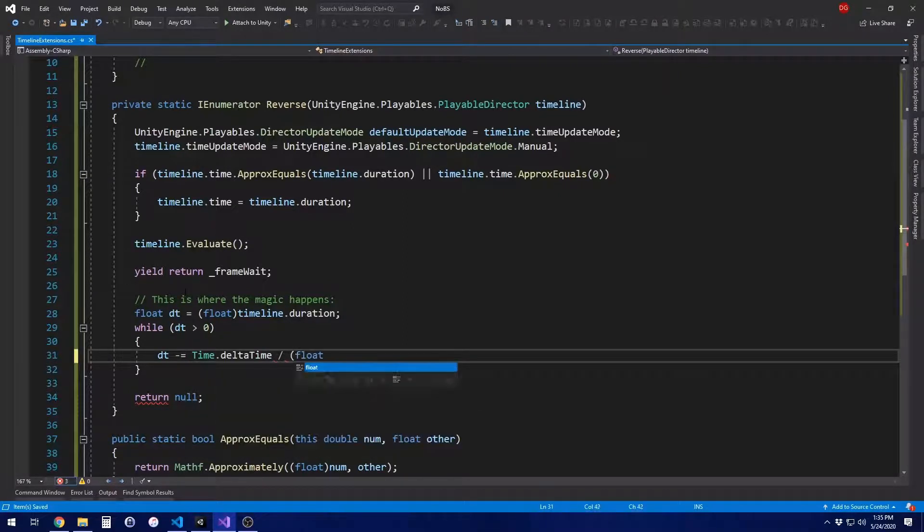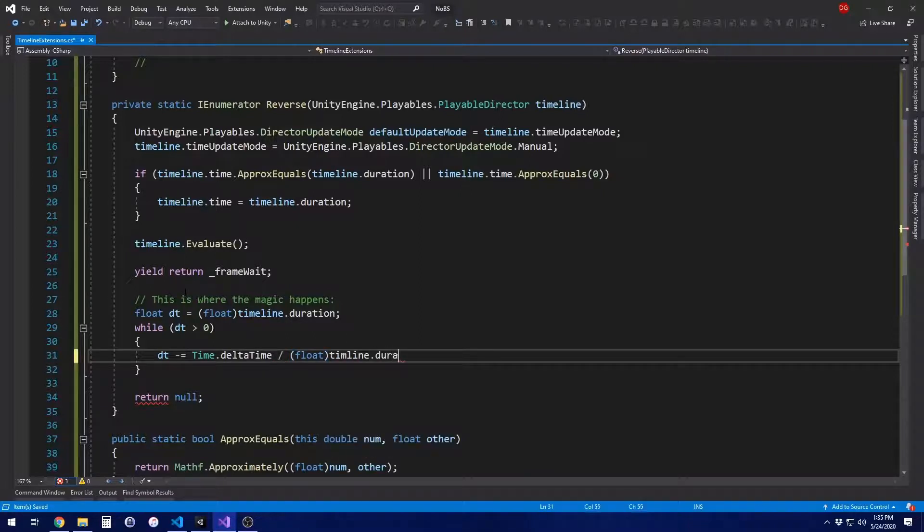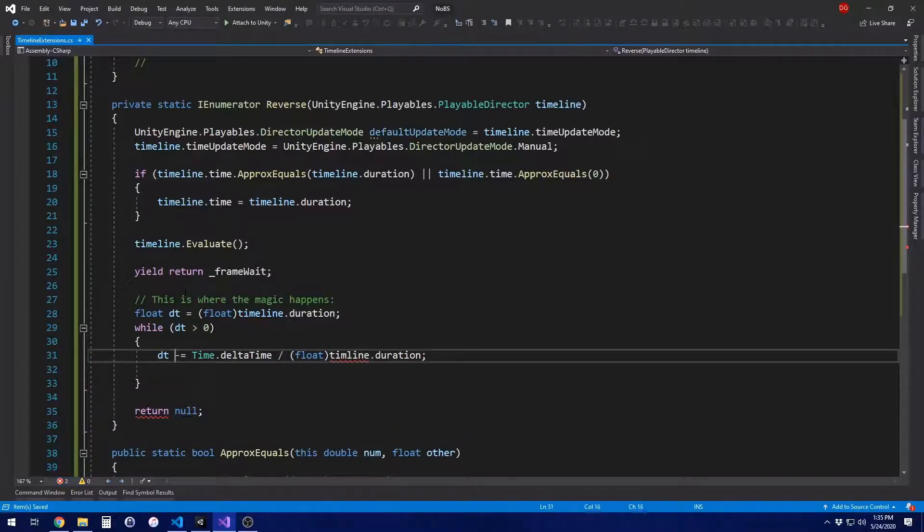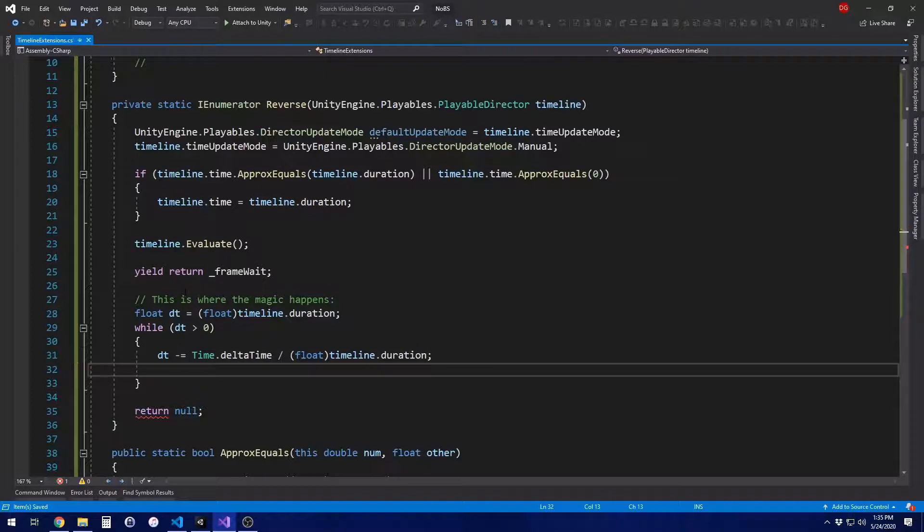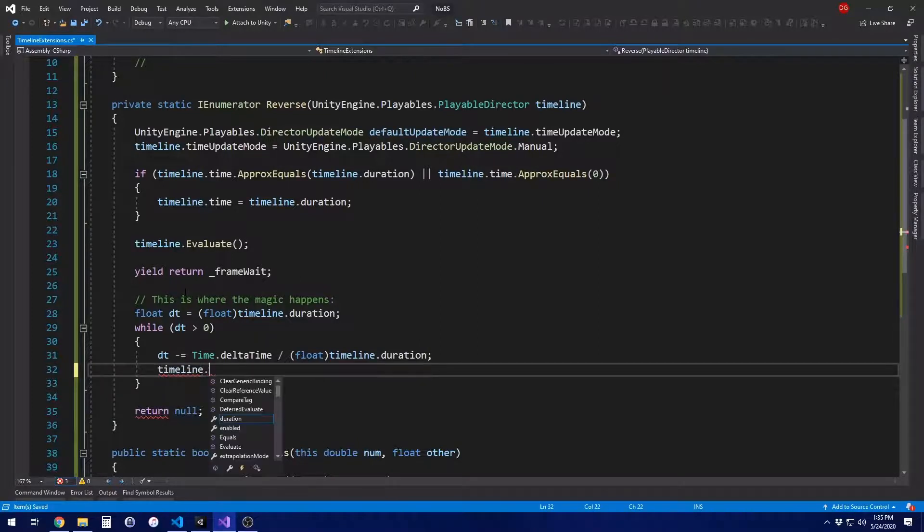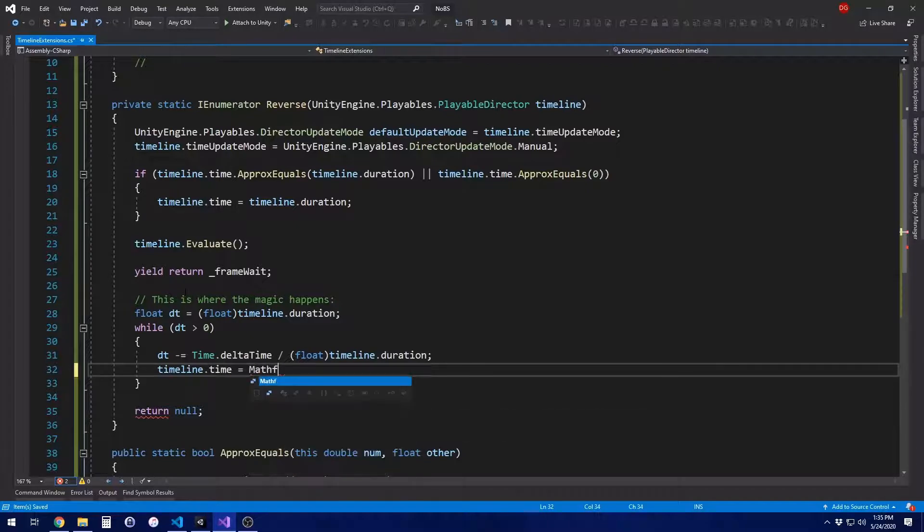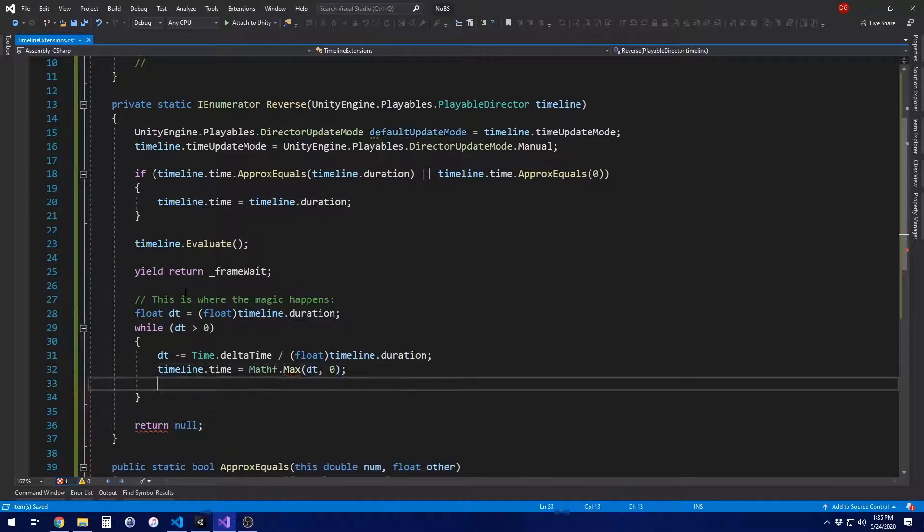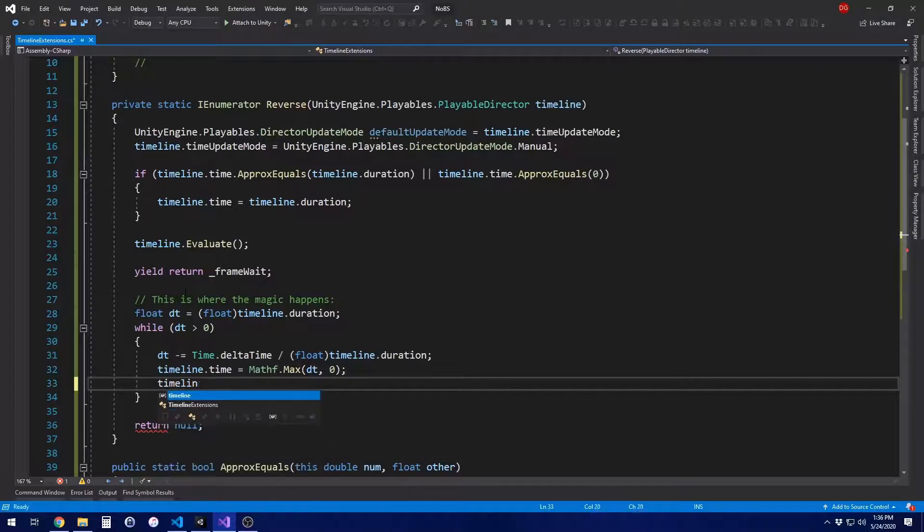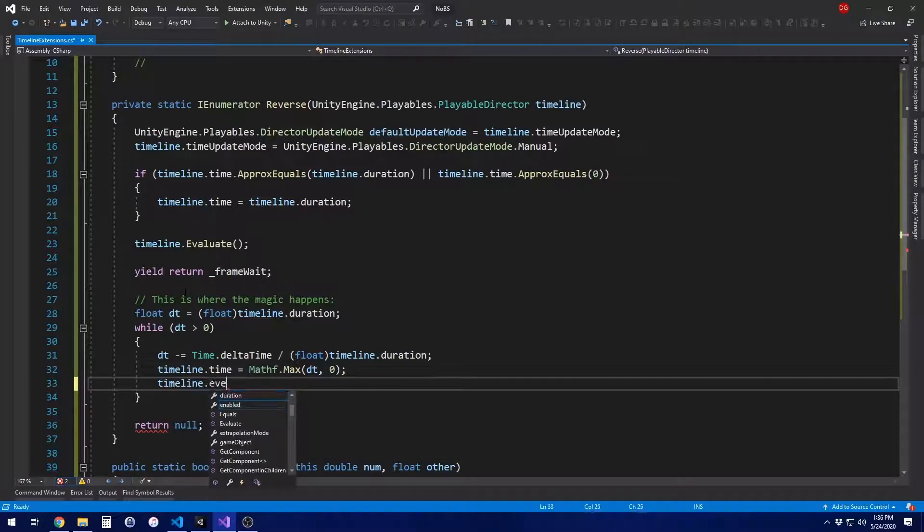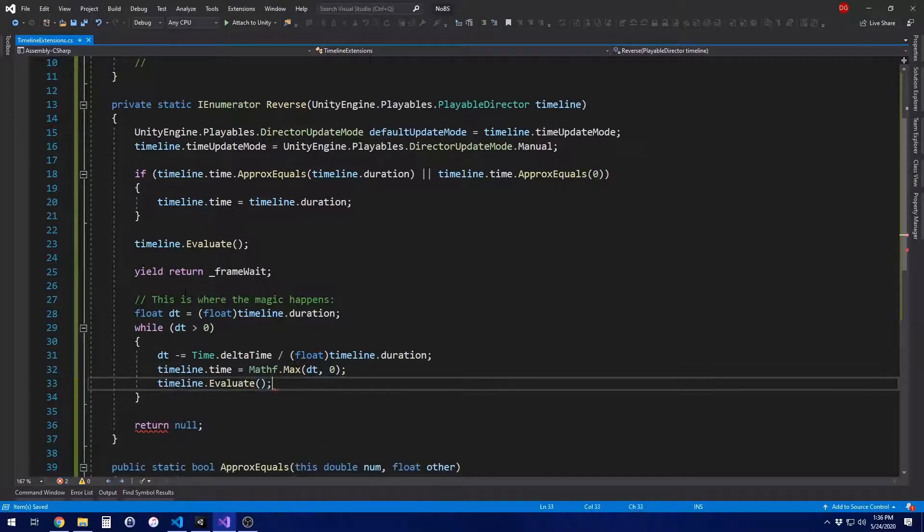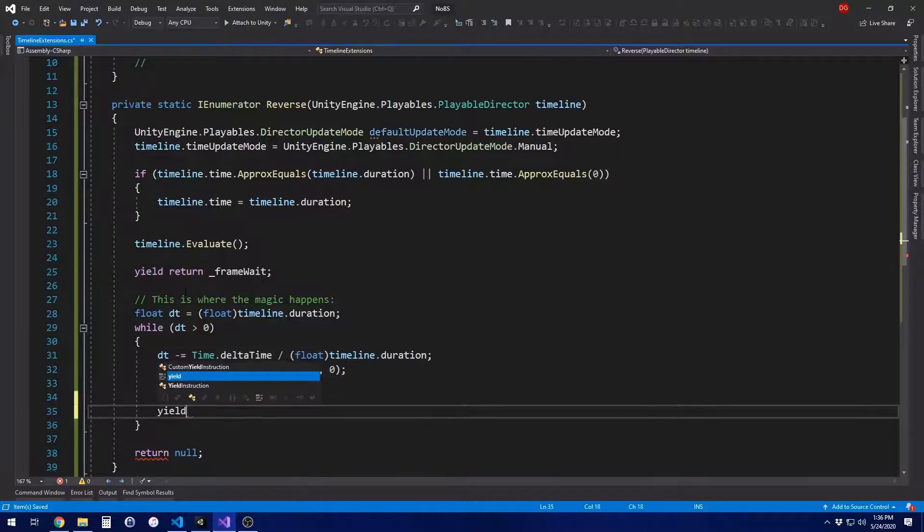So first off, we get the total time of the timeline. Cast it to a float. Again, time.time uses floats. Time duration uses doubles. So we need to do some casting here. So while this is greater than zero, we're going to subtract time dot delta time divided by the timeline dot duration. This will make sure that the time we spend on here is actually the length of the timeline. Subtract that from delta time.